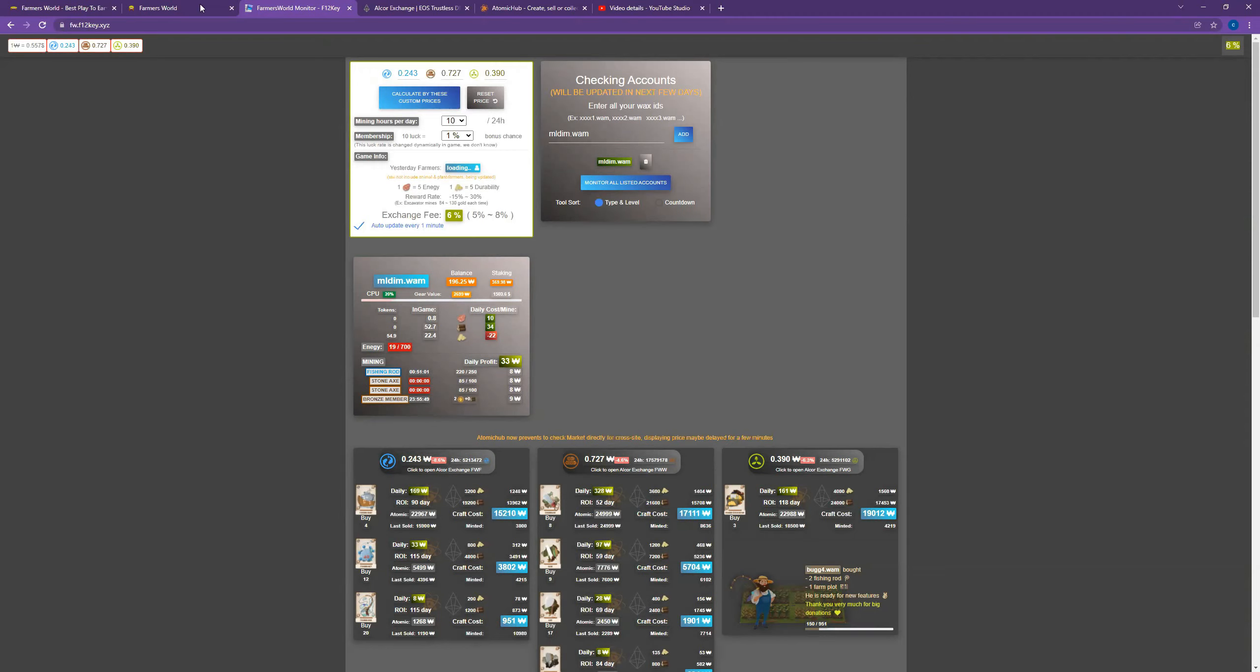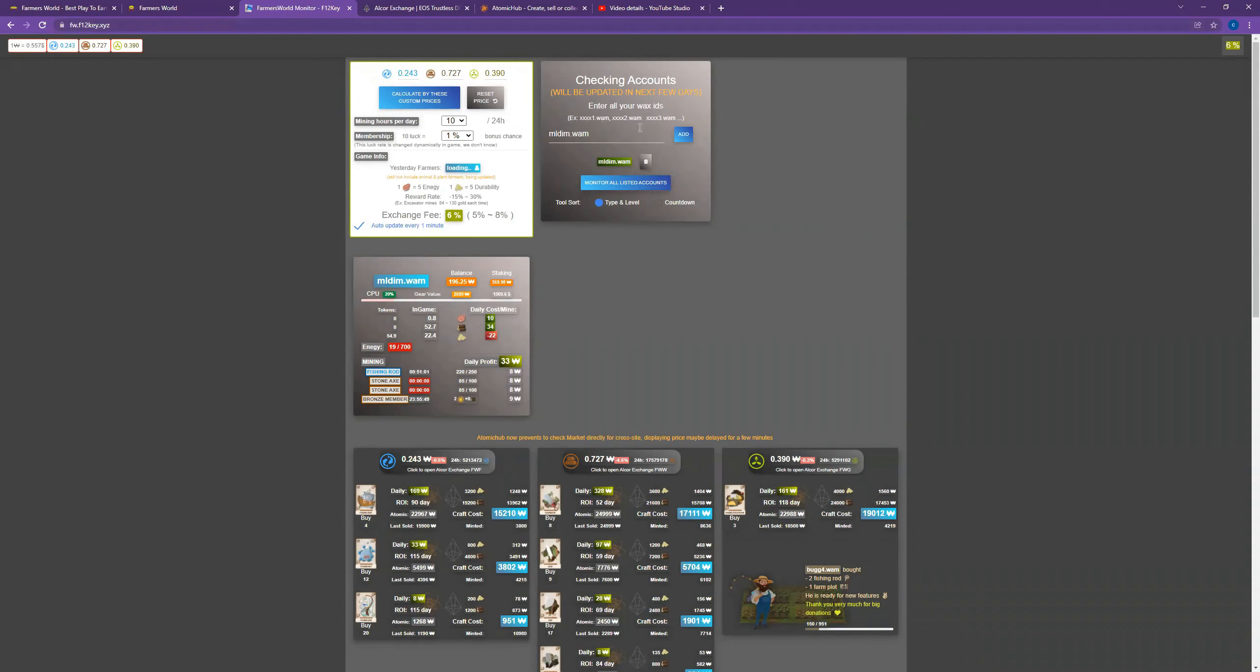So check that out. It's fw.f12key.xyz - FW for Farmer's World. You enter your Wax wallet address and you can see your projected daily profits.